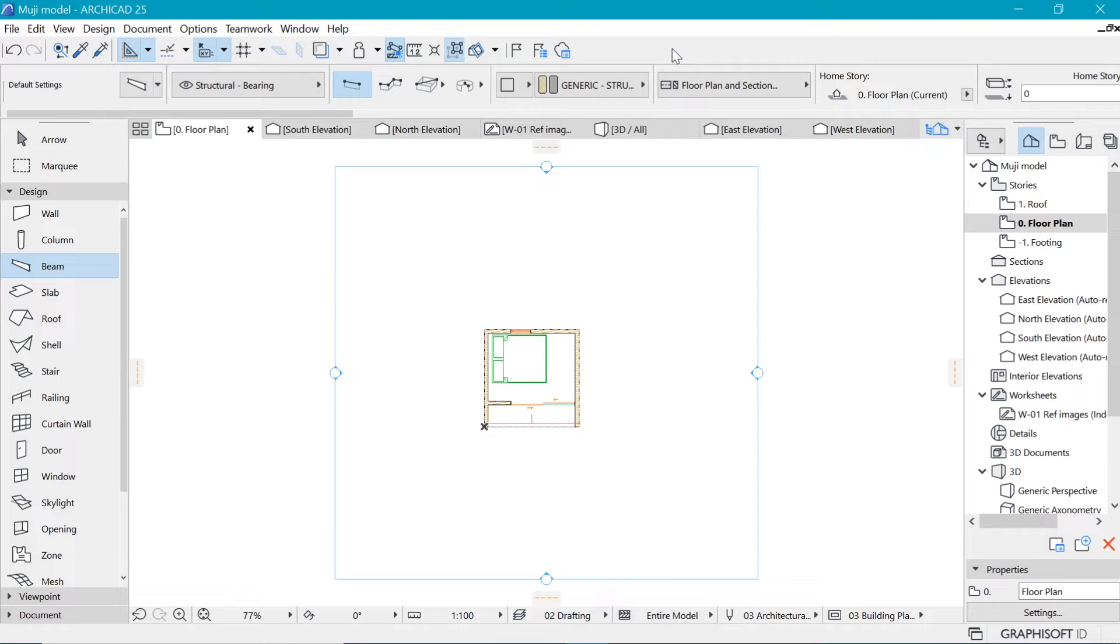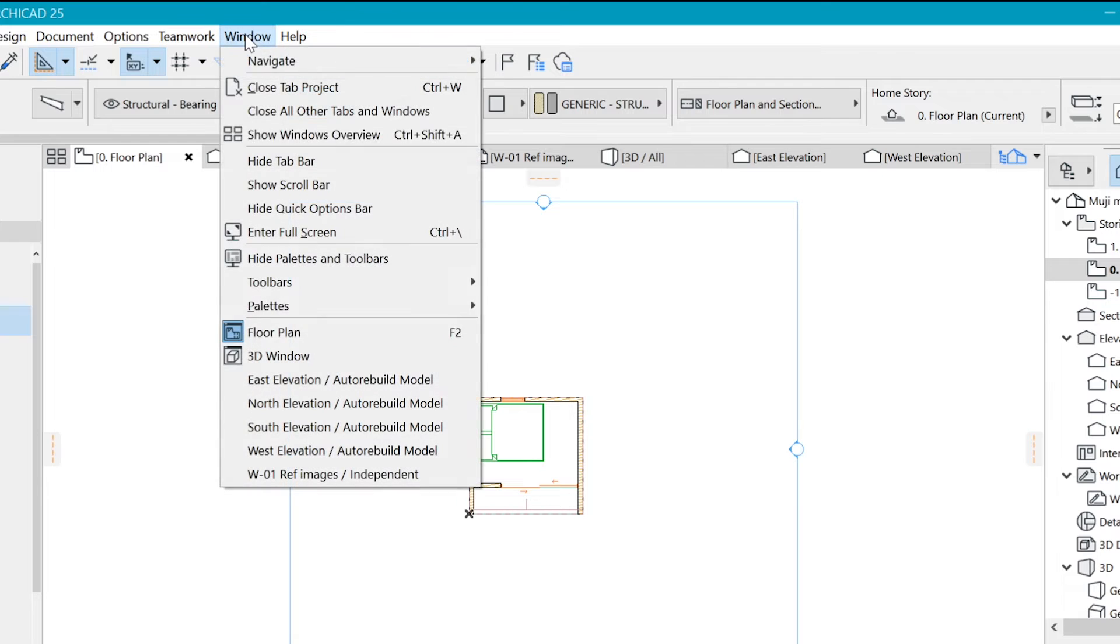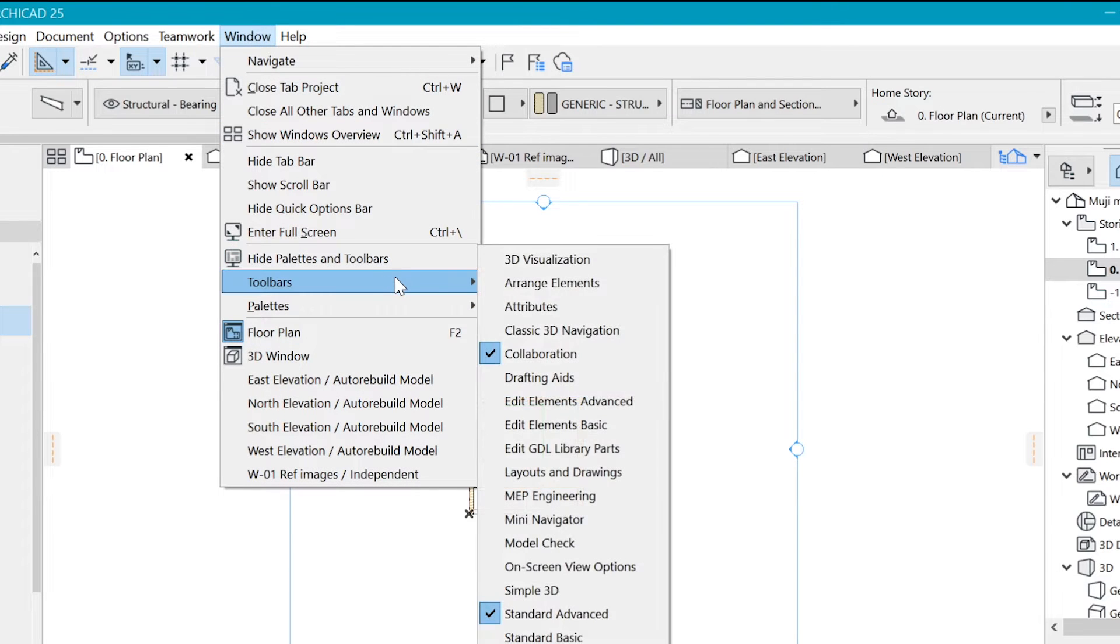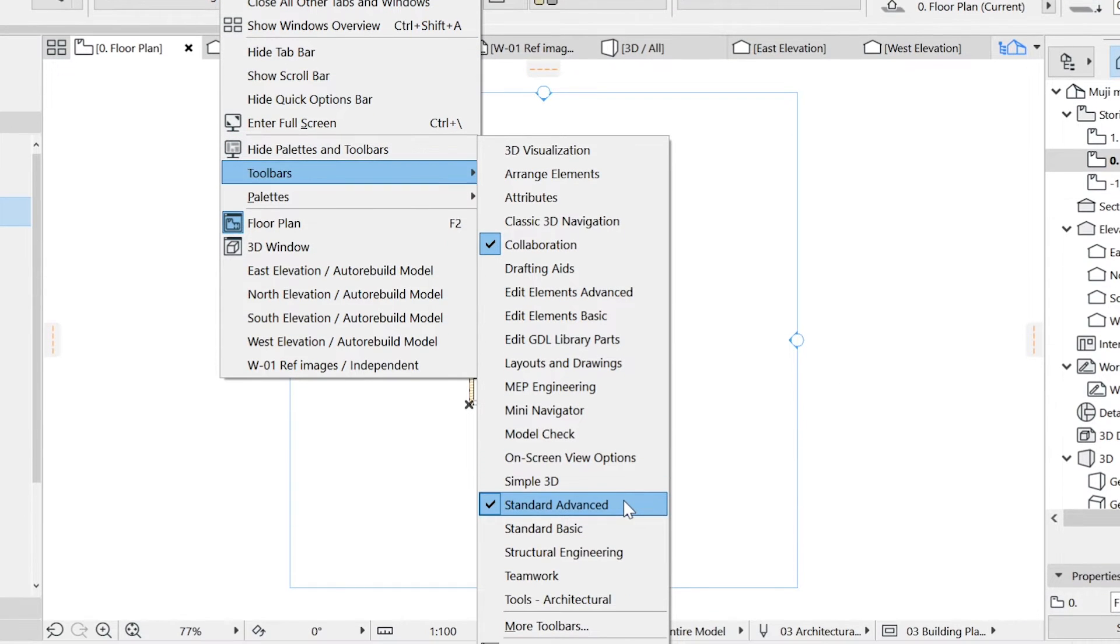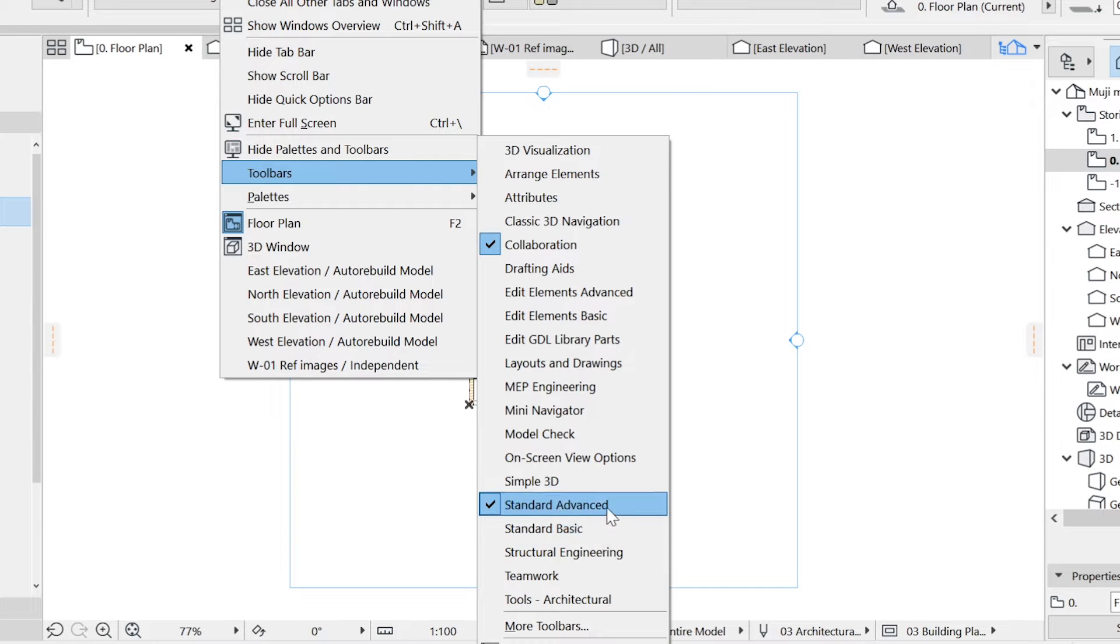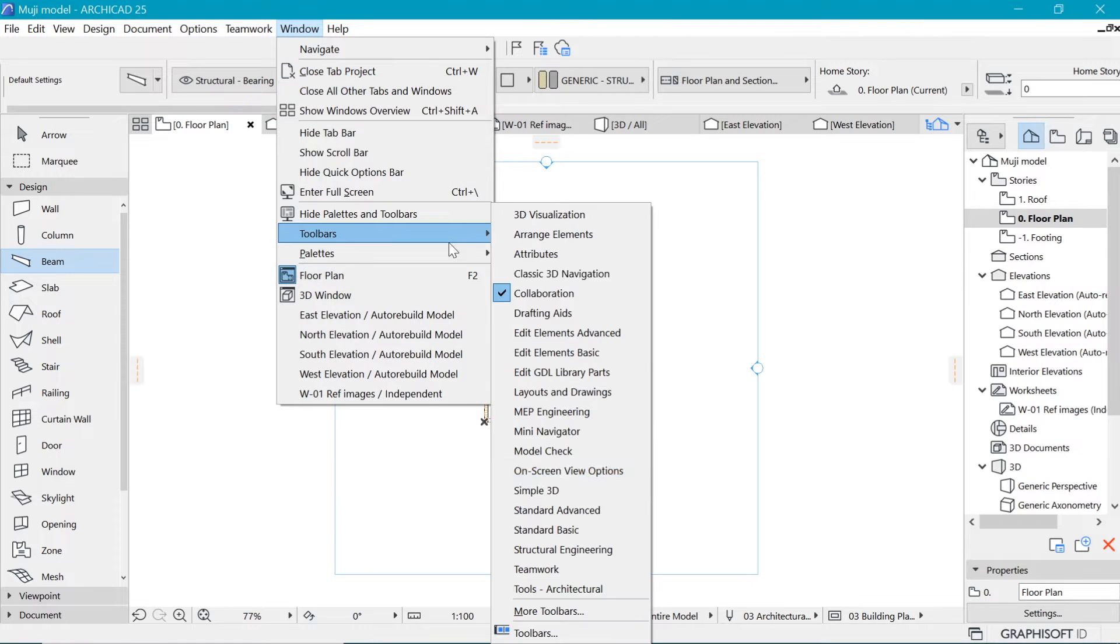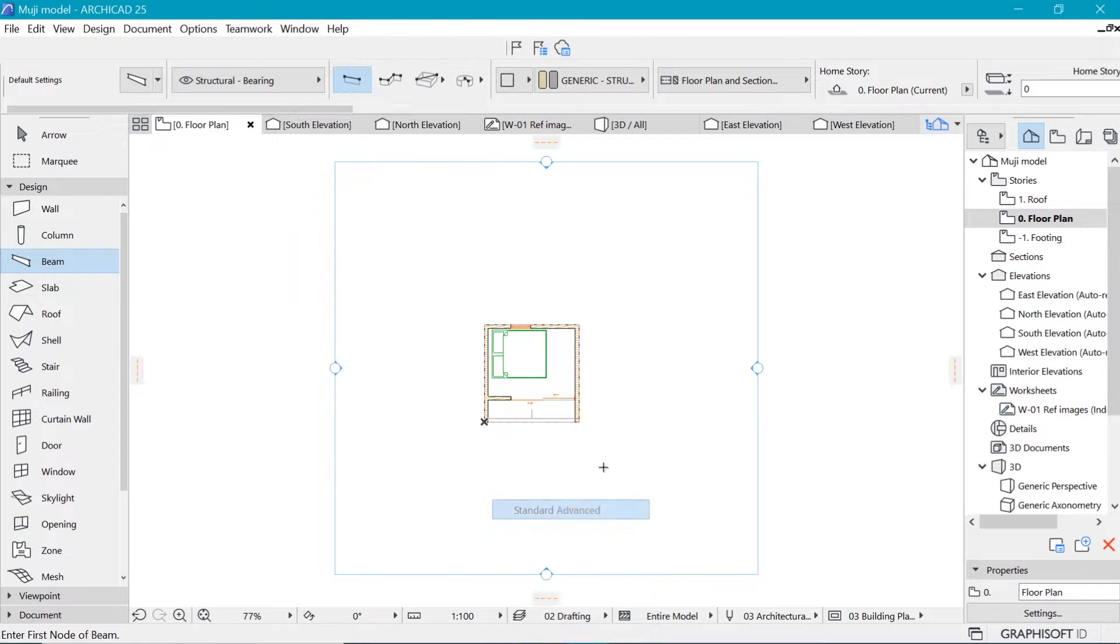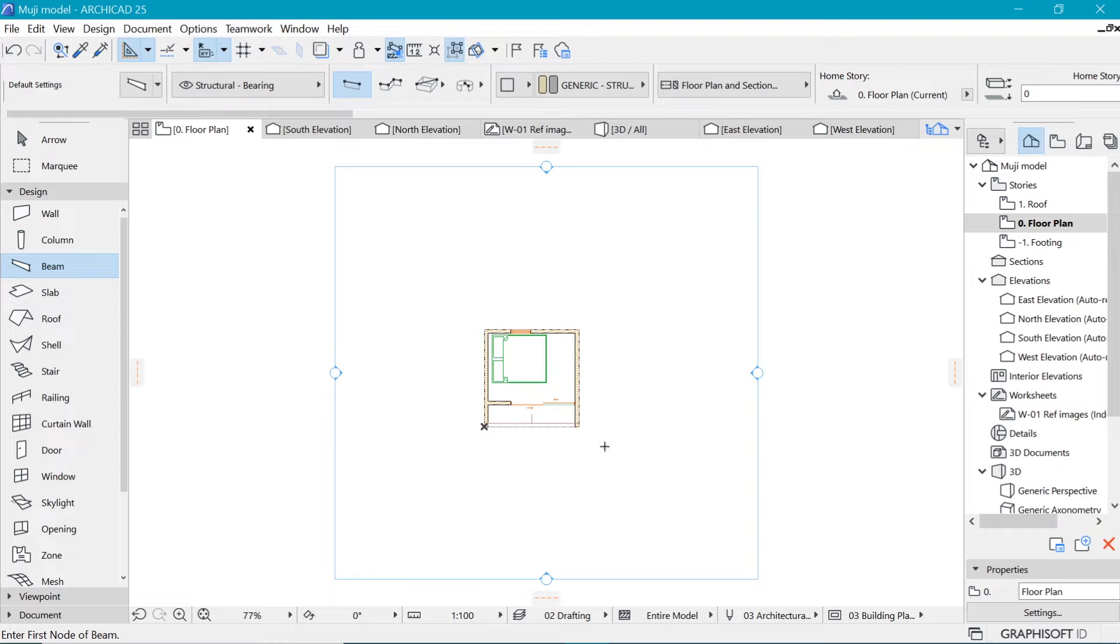And if for some reason you cannot see your standard toolbar, you may need to go to Window, Toolbars, and go to Standard. In this case, we have Standard Advanced and Standard Basic. Well, just Standard Advanced is what we have, and that's what you need for this kind of interface.